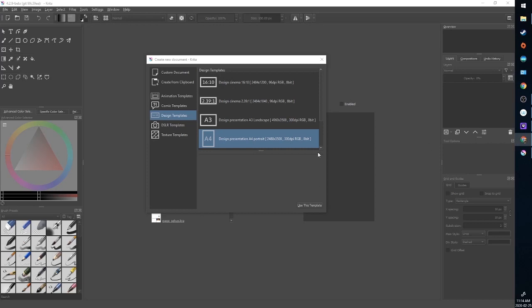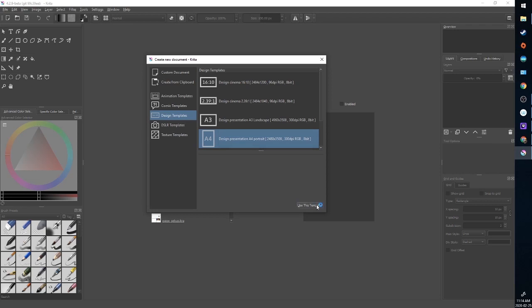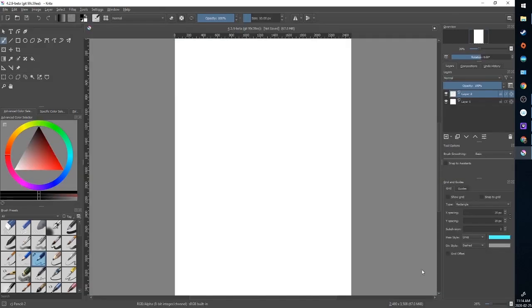Once you have Krita open we're going to go to File New or hit Control N and this dialog will pop up. The design template you use or the custom document depends largely on how you're going to use the final product. I'm just going to use an A4 design template. Use this template and it will open our blank page.